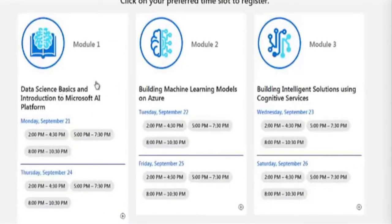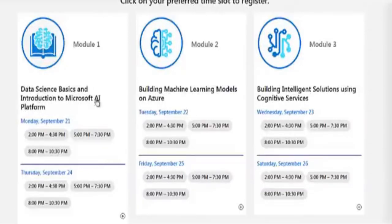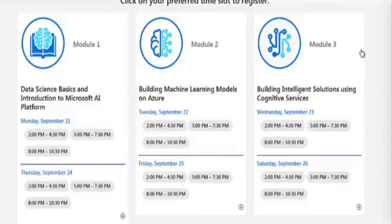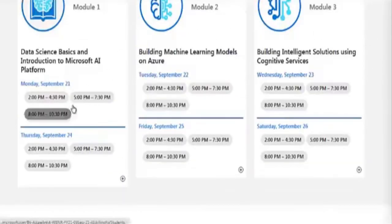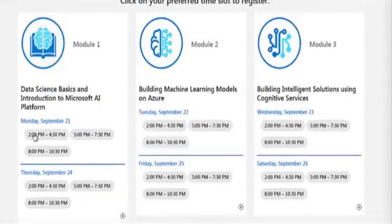There are three modules: Module 1 covers data science basics and introduction to the Microsoft AI platform; Module 2 covers building machine learning models on Azure; and Module 3 covers building intelligent solutions using cognitive services. These three modules are conducted across six different days.